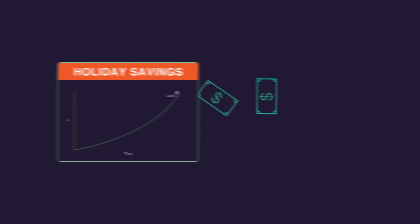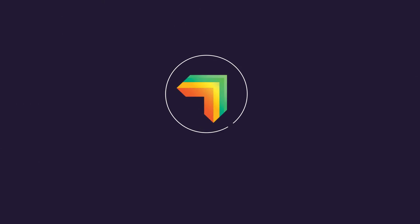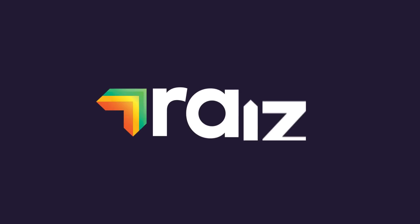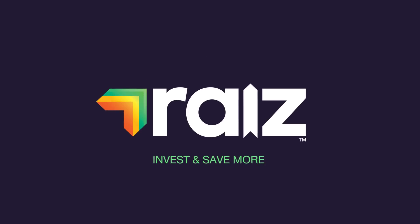If you have spare cash, you can always invest into your Raiz account at any time using lump sum investment. Feel confident in saving more and investing with Raiz.